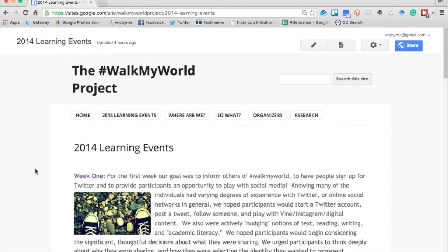The first year we ran the Walk My World project was in 2014. We had 10 learning events; each learning event lasts a week. Each learning event has a basic or simple starting point — a common shared experience that anyone can do, anyone can get started on, regardless of expertise or digital savvy. We wanted it to be approachable for everyone, but then extend it so that anybody who really wanted to dive in and do more, remix, or had expertise in a certain way could jump out and try new things.